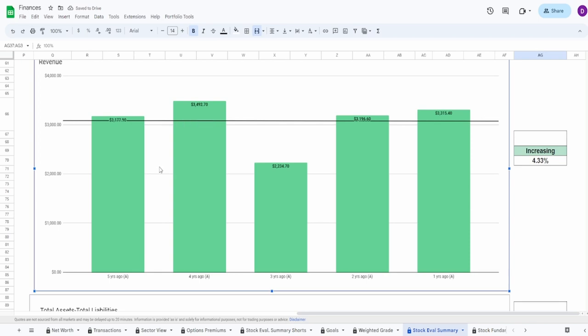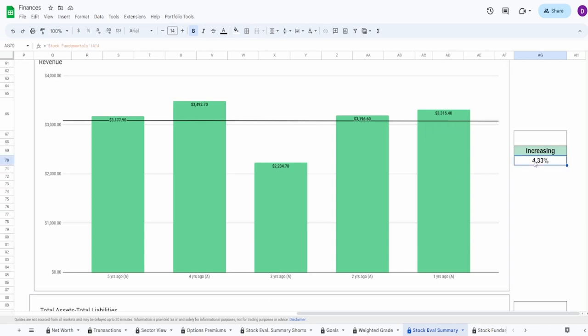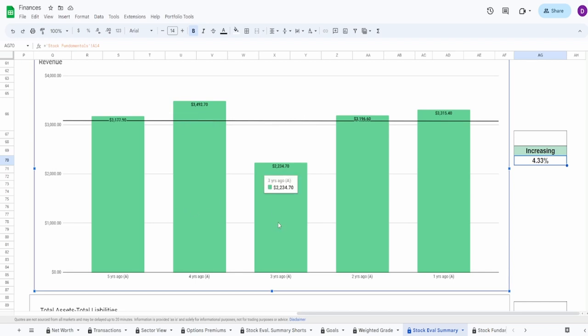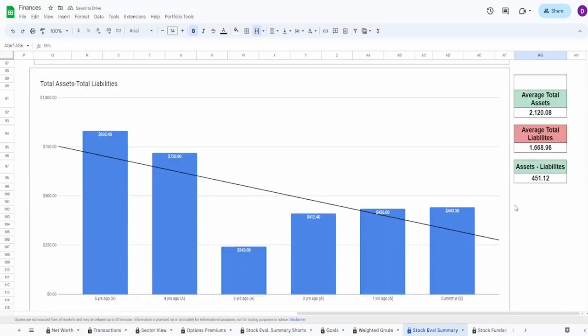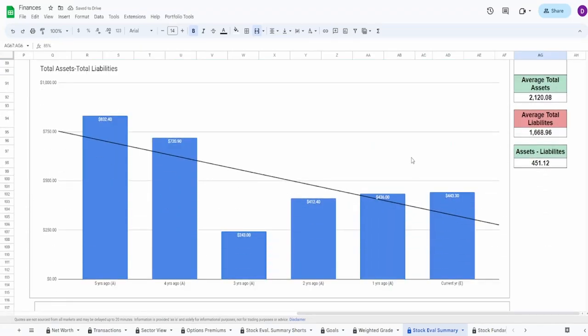Looking now into the revenue. Once again, it looks really good. Five years ago of $3.2 billion to one year ago of $3.3 billion. Increase of 4.33%. Obviously, COVID hit. You can see from four to three, that was a pretty big drop. But after that, it went up. But you can see that it's not as high as it was four years ago, though it is slowly increasing even as of one year ago. So I'm actually going to give this, I would say an 85% or so.